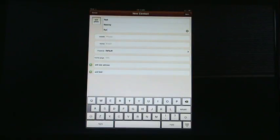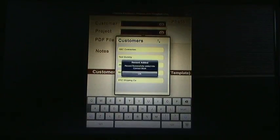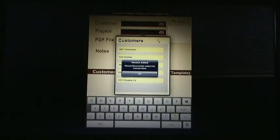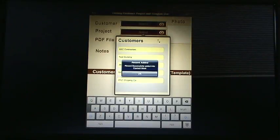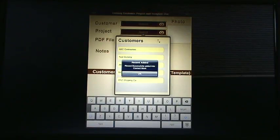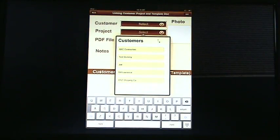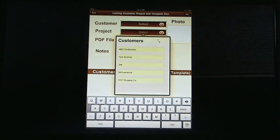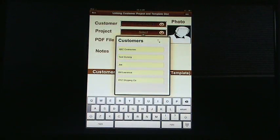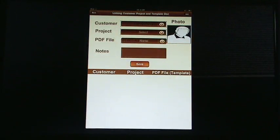So we created this customer. We're going to hit done. We do recommend that you attach a picture to it in case you have a few people by name of John or Robert just so that you can distinguish between the two, but that certainly isn't necessary. So we have a test dummy that we're going to associate this PDF with, and then we're going to create a project and we're going to call it test.